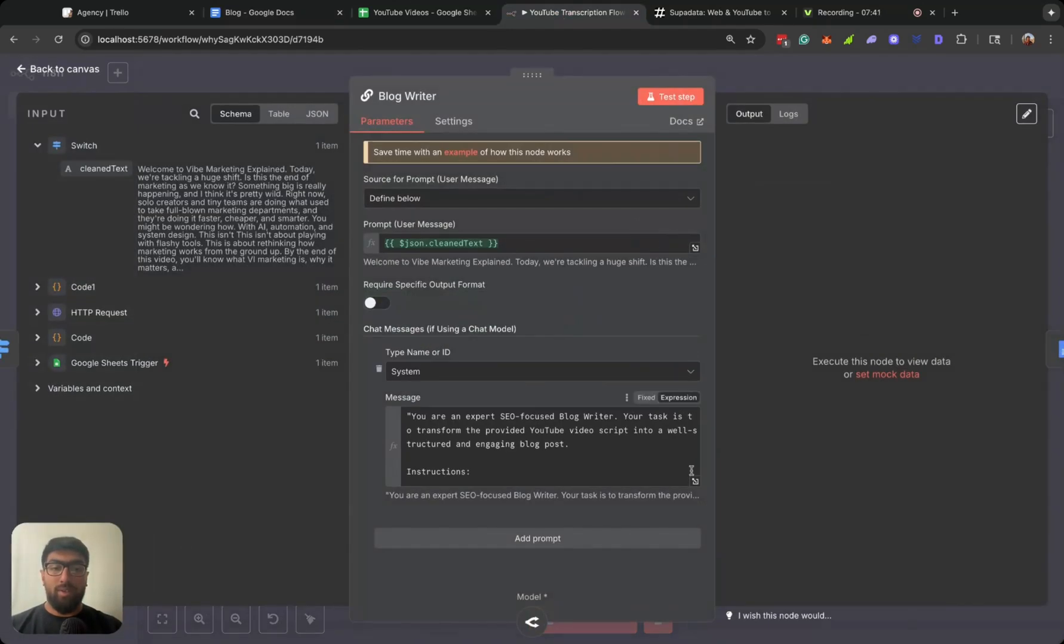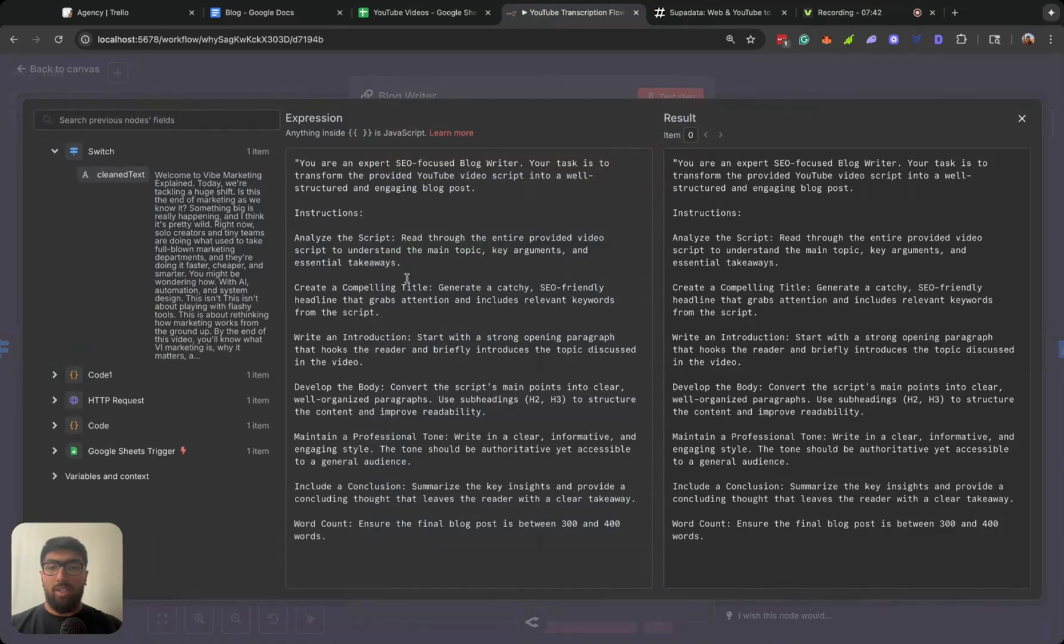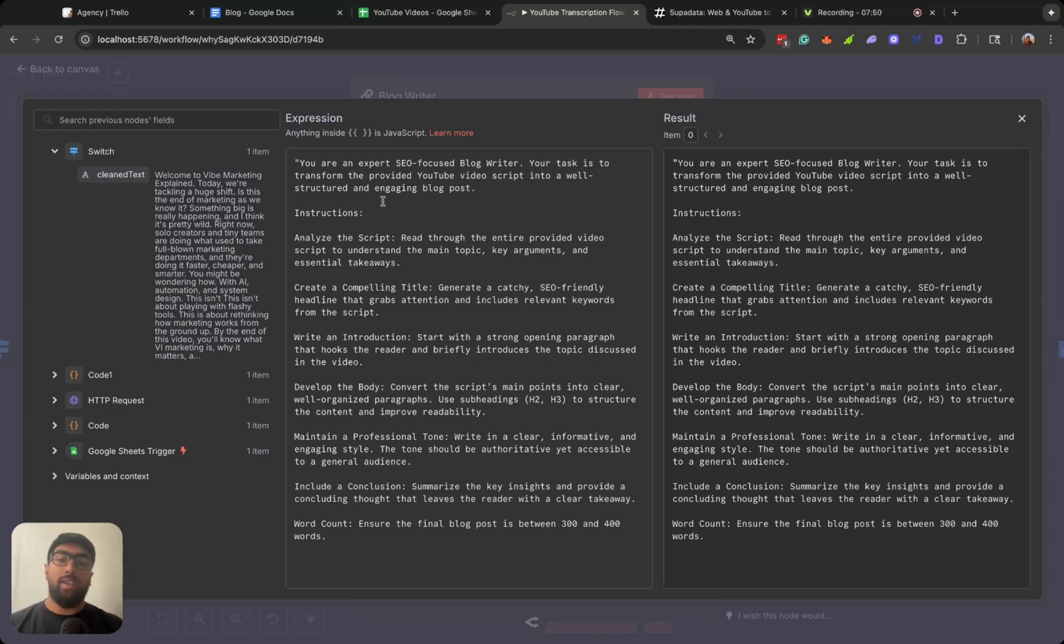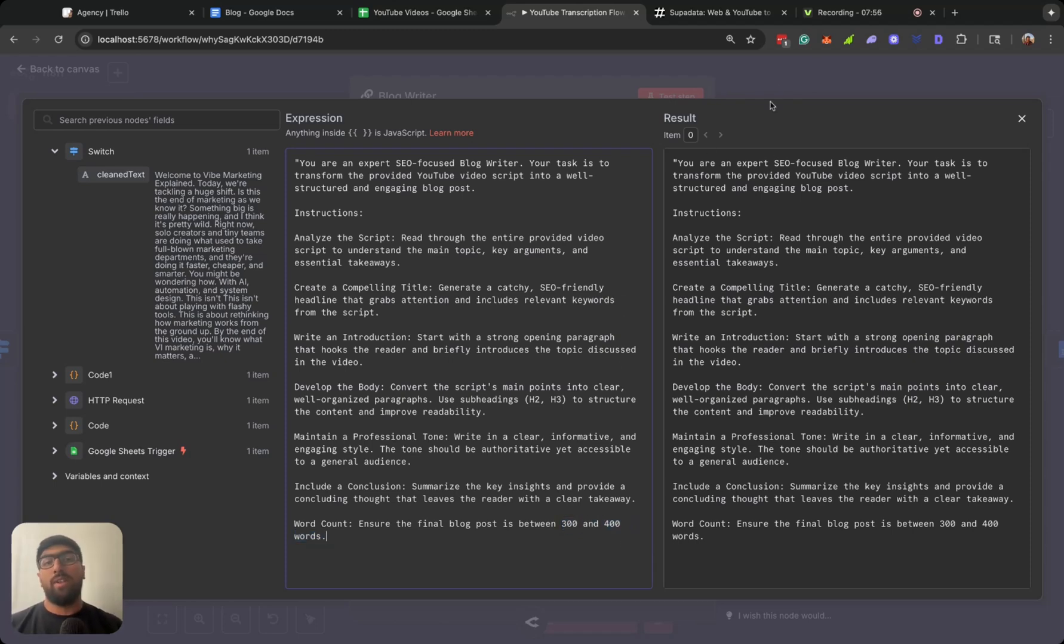Obviously you can kind of get more into it with the system prompt. Let's take a look over here and look at the system prompt. You are an expert SEO-focused blog writer. Your task is to transform the provided YouTube video script into a well-structured and engaging blog post. I also wanted to keep it between 300 and 400 words, so it's not going to be super long there, right?